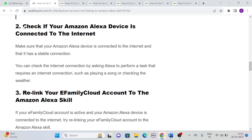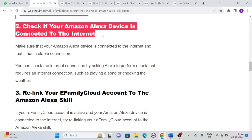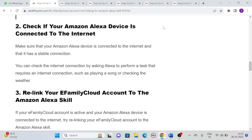Solution 2: Check if your Amazon Alexa device is connected to the internet. Make sure that your Amazon Alexa device is connected to the internet and that it has a stable connection. You can check the internet connection by asking Alexa to perform a task that requires an internet connection, such as playing a song or checking the weather.